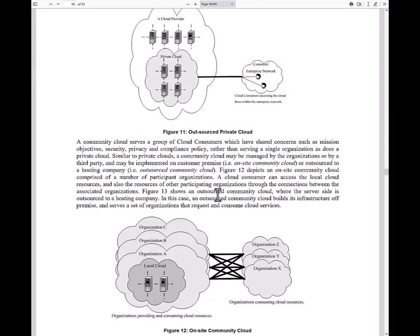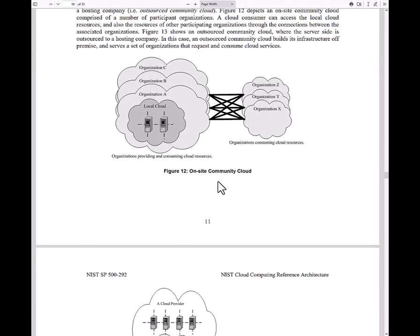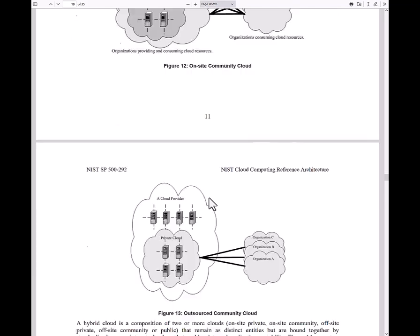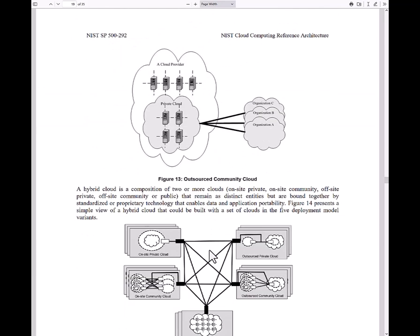If you scroll down, there are different types of scenarios, different types of topologies, different ways that the cloud can be utilized — as a consumer own-site cloud, community clouds, outsource cloud. So different types of configurations that you could have when you're using cloud services.